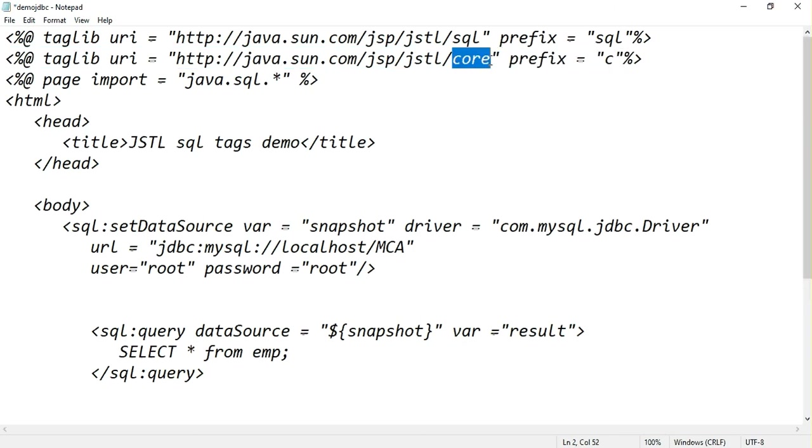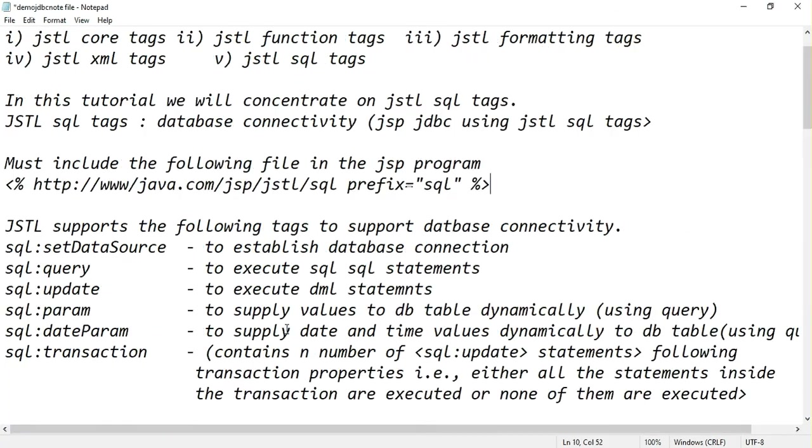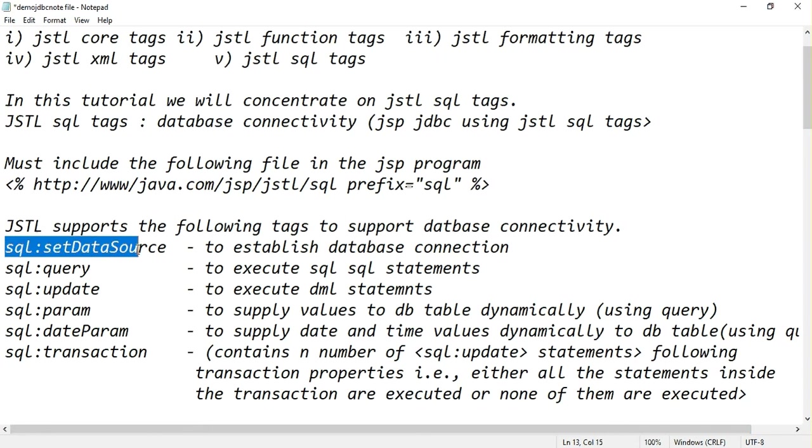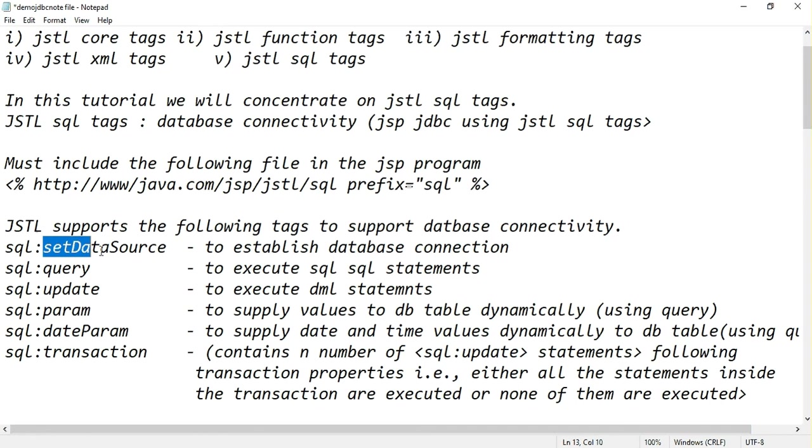JSTL core prefix equal to C. Now the steps are first of all you have to connect your JSP program to database using setDataSource tag.